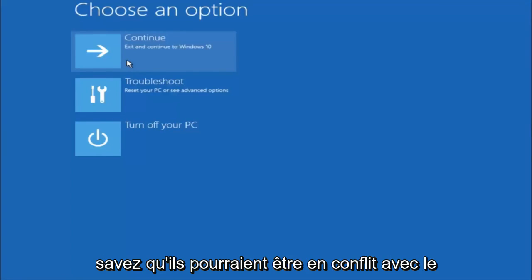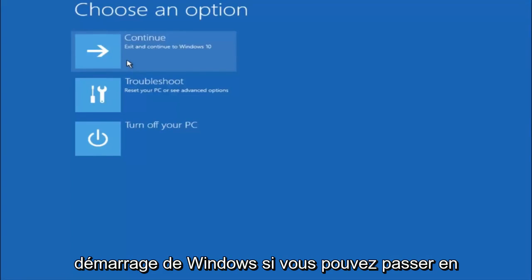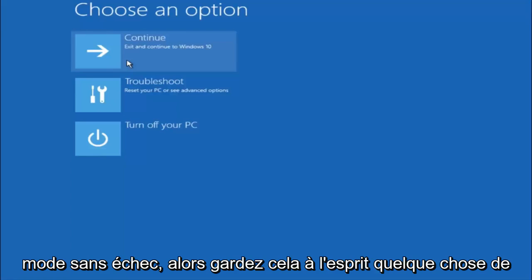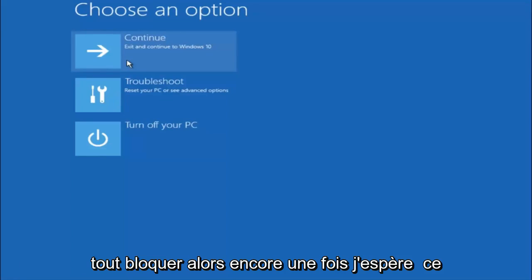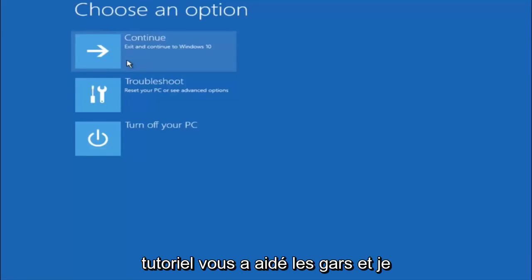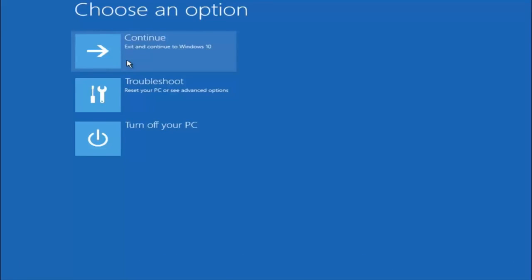So just keep that in mind. Something very simple like that could be blocking up everything. So again, I hope this tutorial helped you guys out and I will catch you in the next tutorial.